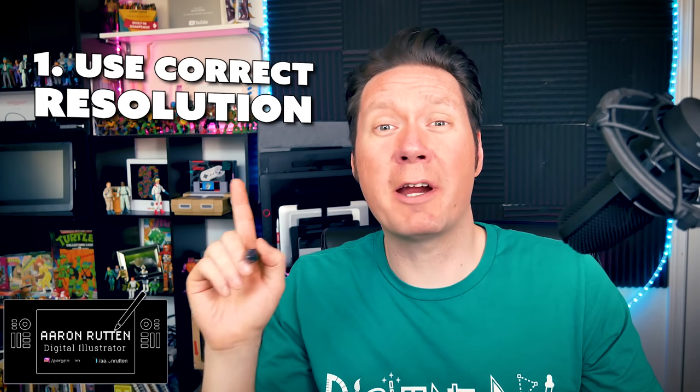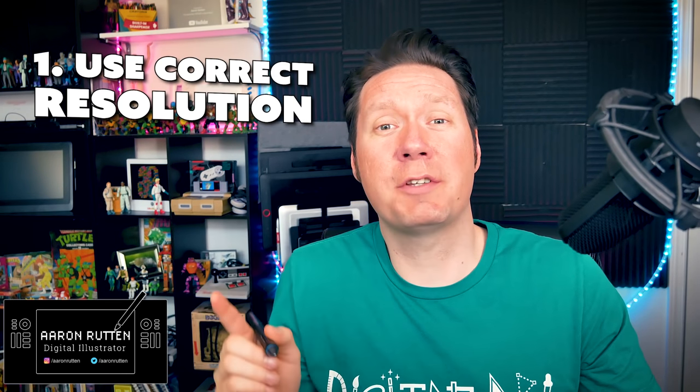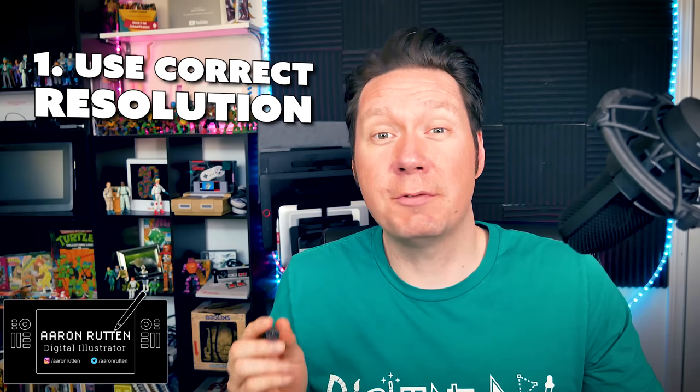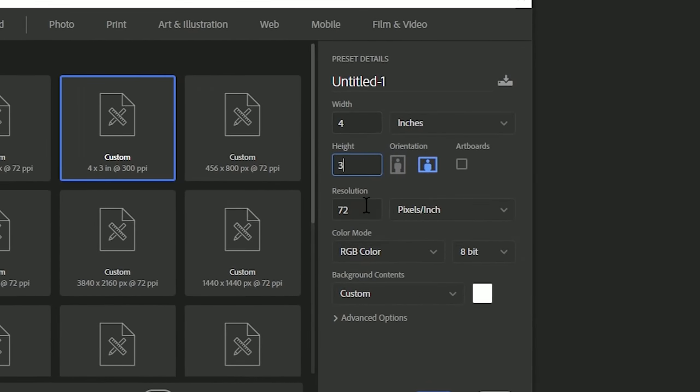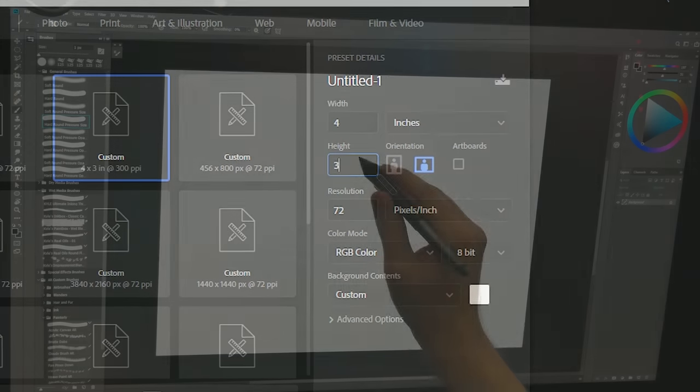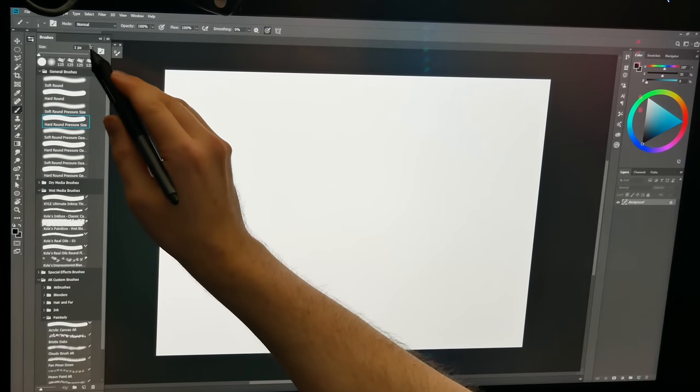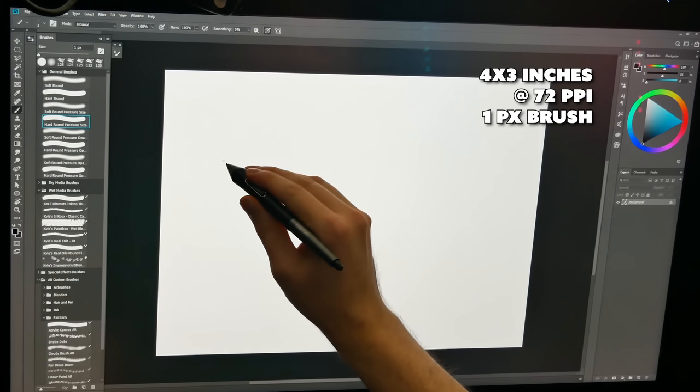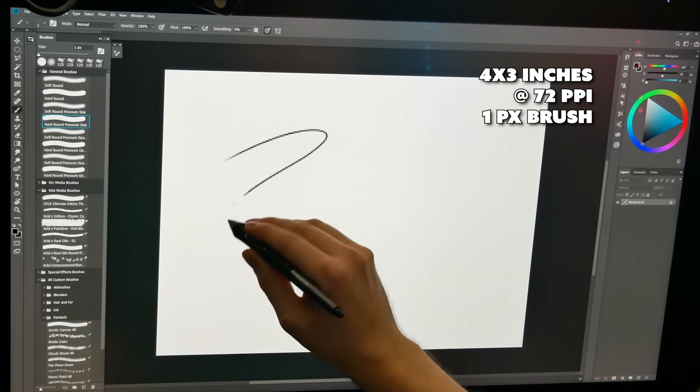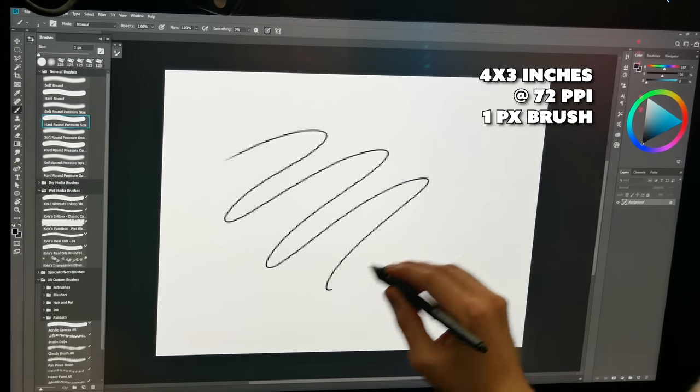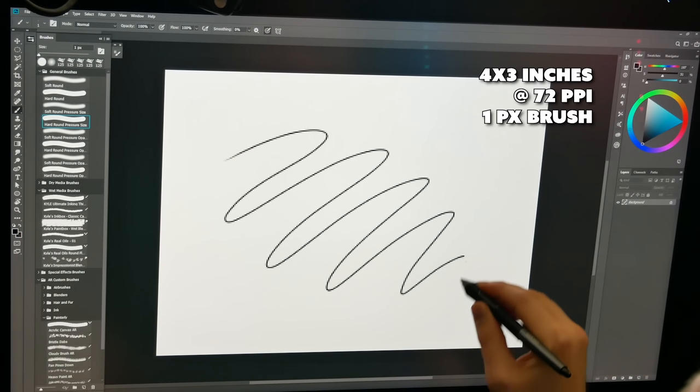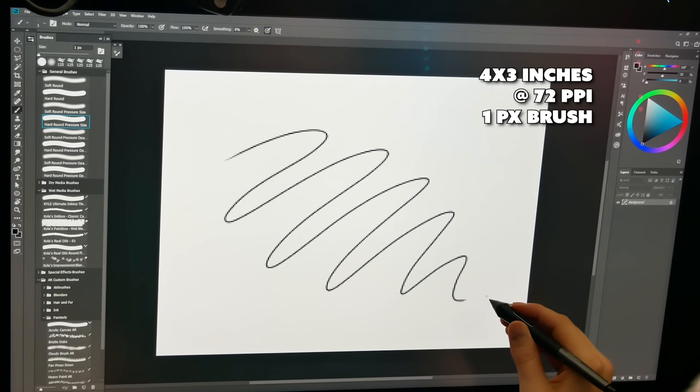My first tip is to beware of the resolution that you're using. You do not want to use a low resolution if you want to avoid jagged lines. If you use a small brush on a low resolution canvas, then you're always going to get jagged lines no matter what, because there just aren't enough pixels to make a smooth line.